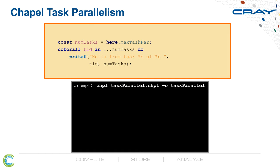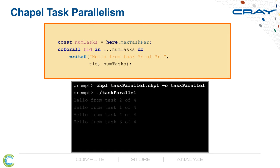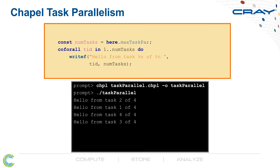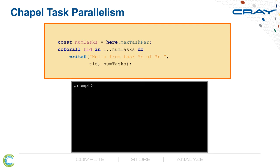We compile this code like we would any other, and then we run it, and we'll see if we're running on a four-core system, the four hello messages printing out. Of course, since the tasks are running in parallel and in an uncoordinated fashion, the hello messages could come out in any order.